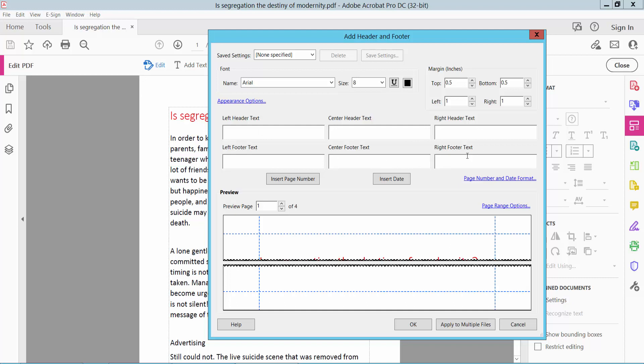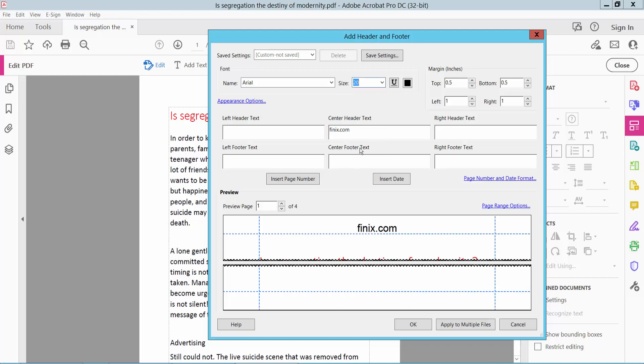This is the right footer, center footer, and left footer. I'll insert center header text and type 'phoenixpdf.com'. You can adjust the header and footer size, and you can also change the color.